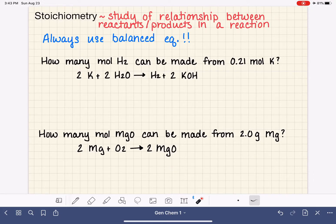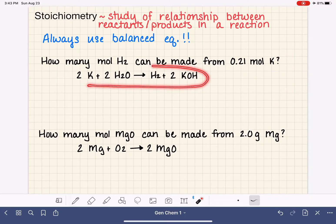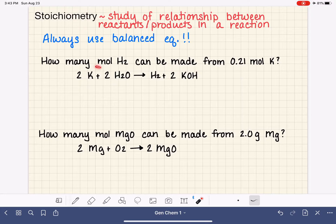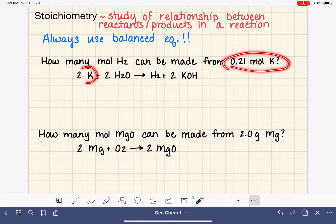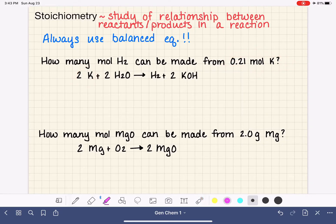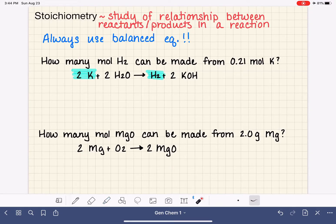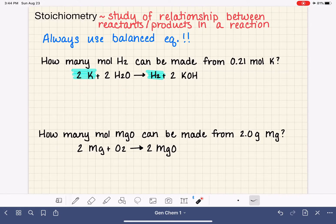Let's jump right in with our first example. We're given this balanced equation and asked to figure out how many moles of H2 we can make from a specific amount of moles of potassium. In this problem, we're focusing on our potassium reactant and our H2 product, studying the relationship between these two components of the chemical equation.